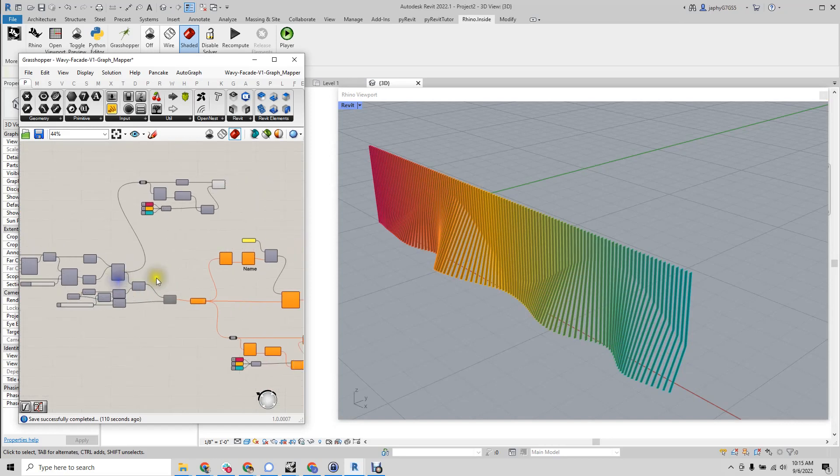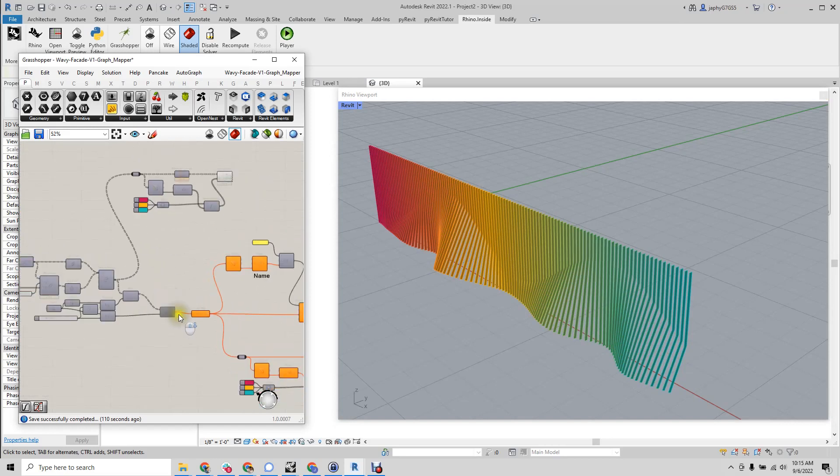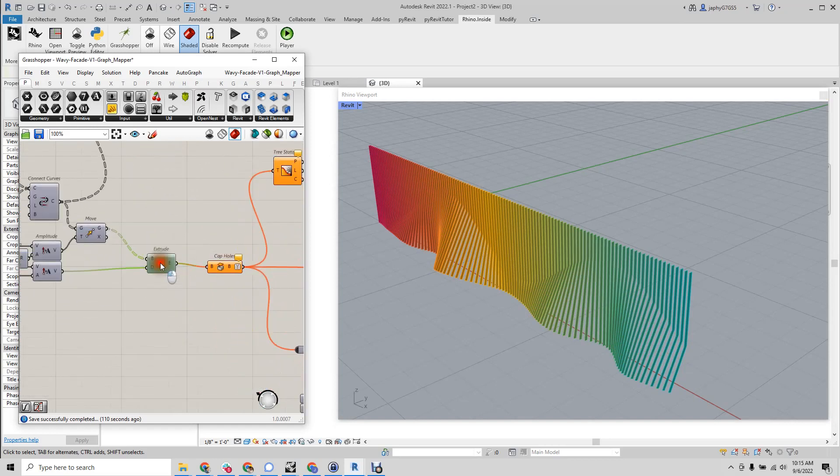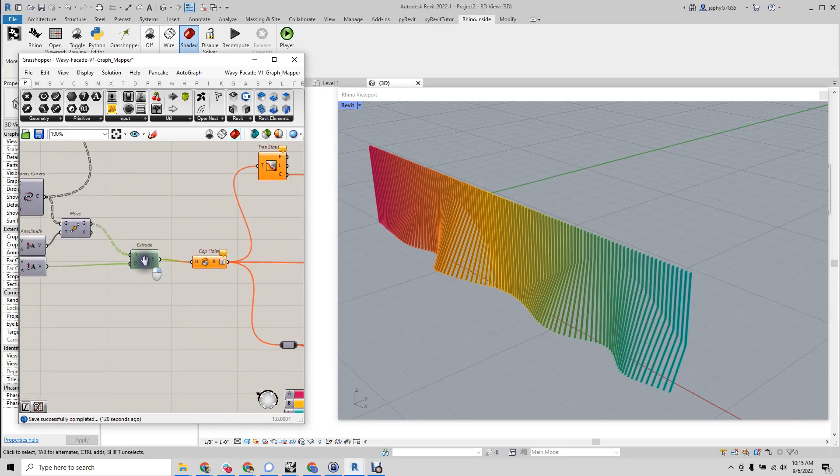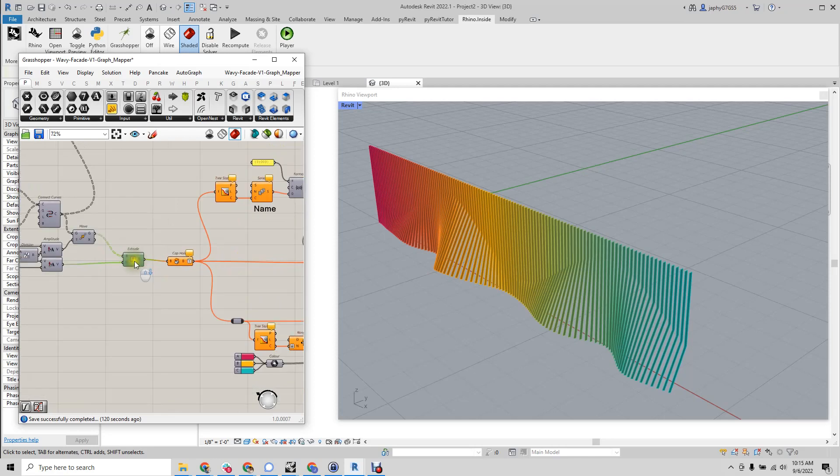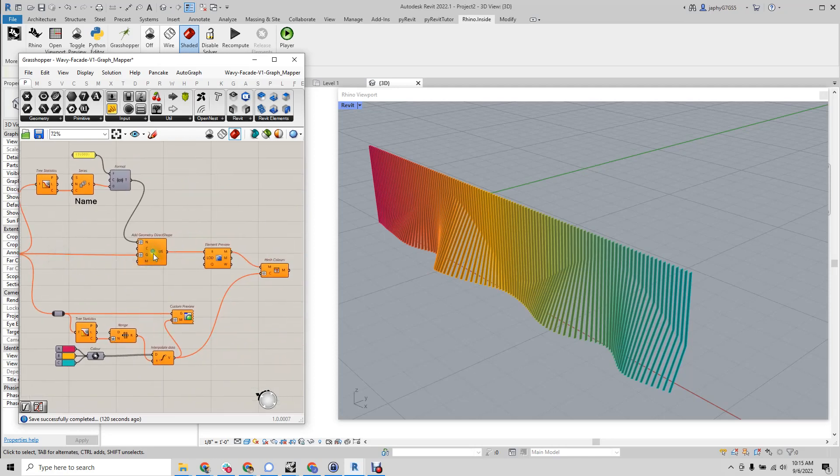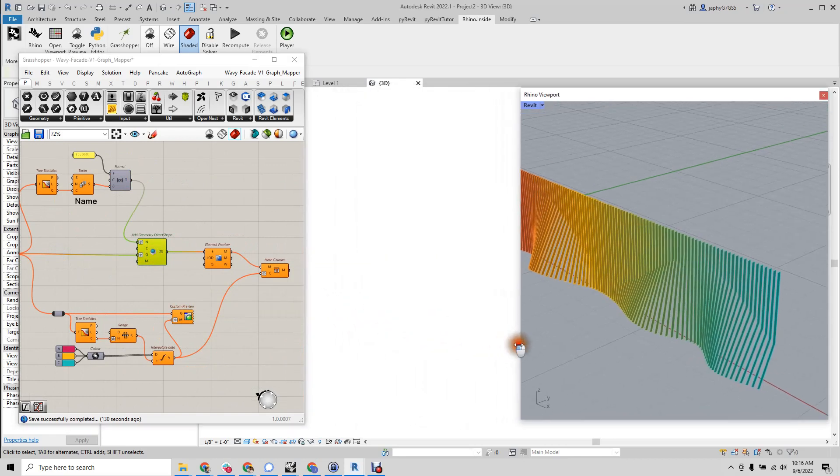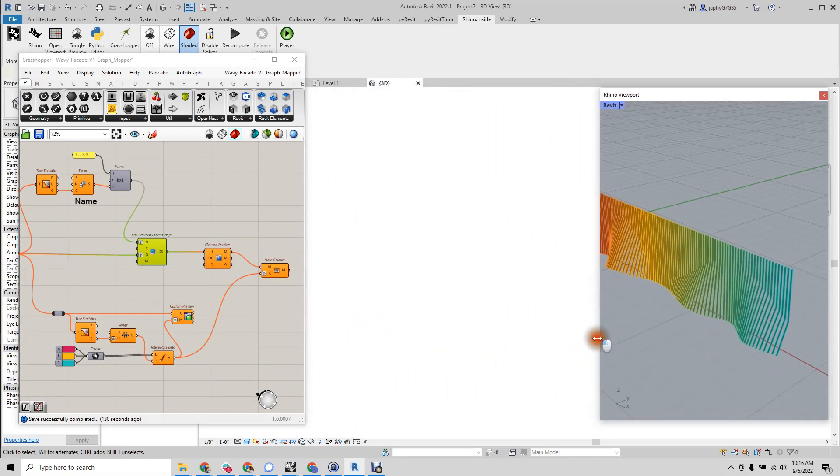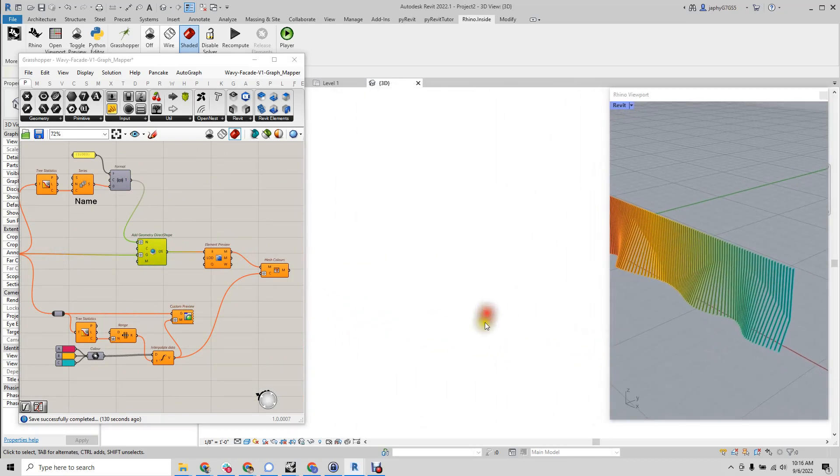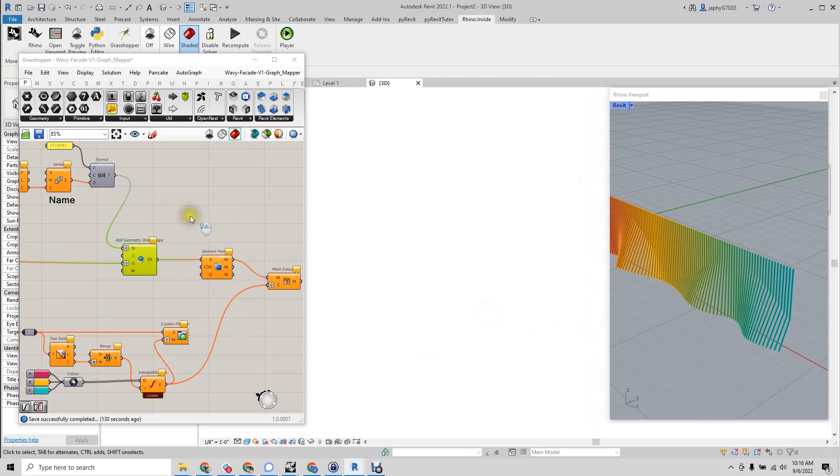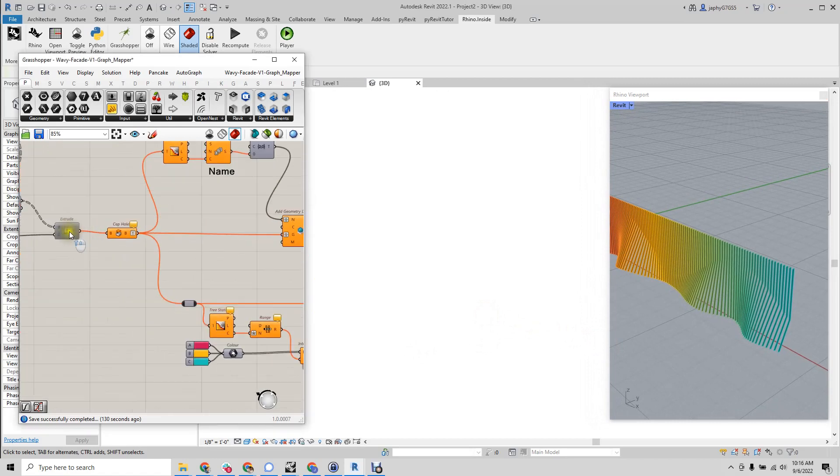When we pump this into Revit, I'm going to do so by enabling the extrude, which is then going to go into our direct shape, which I also have previewed with the same colors. So, we'll do that, just enable the extrusion.